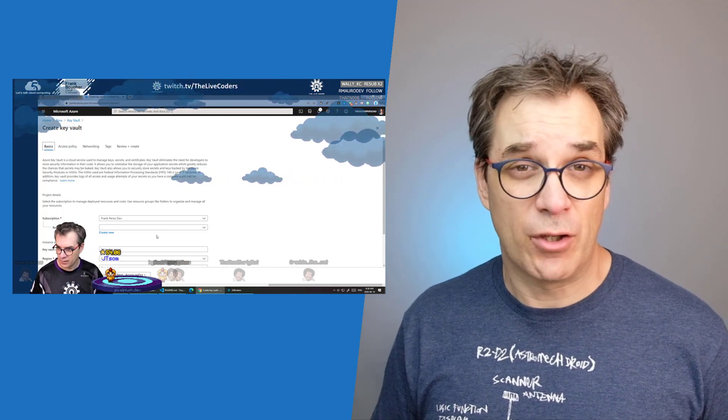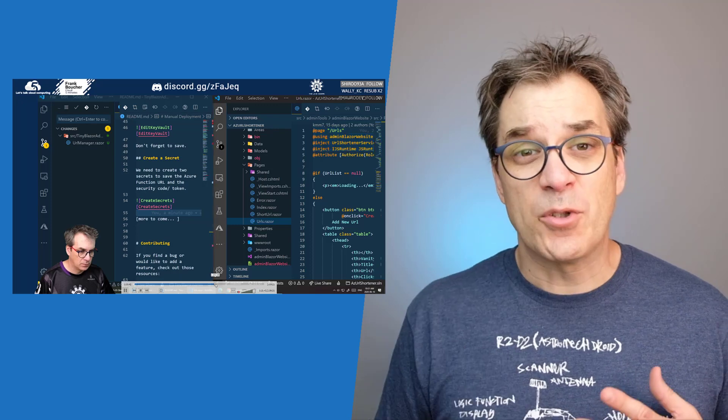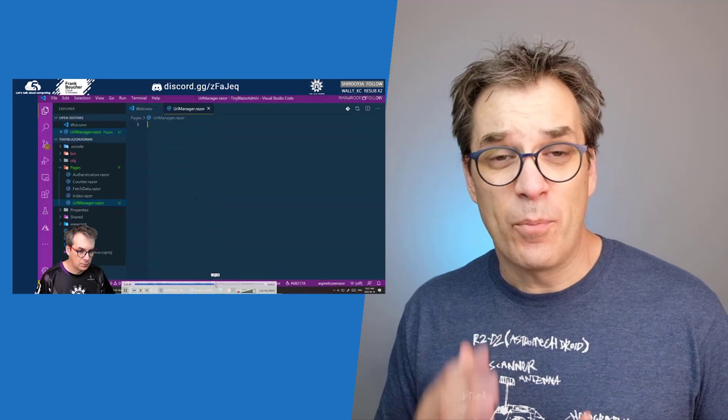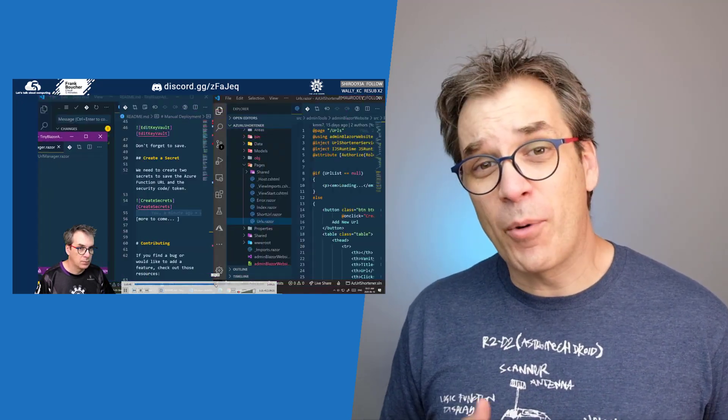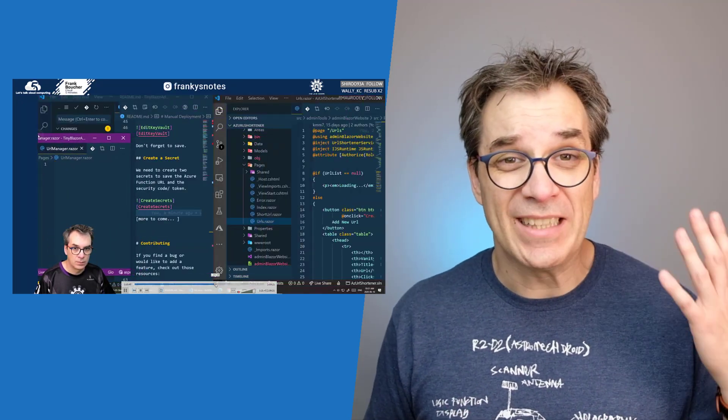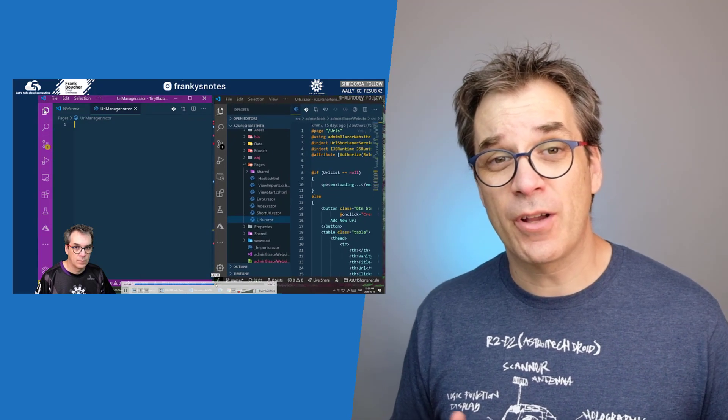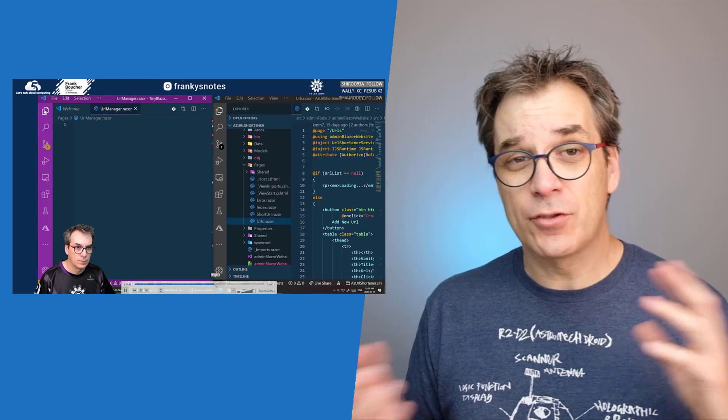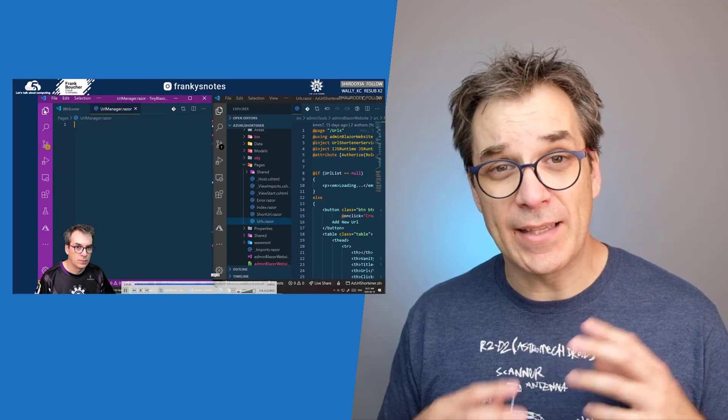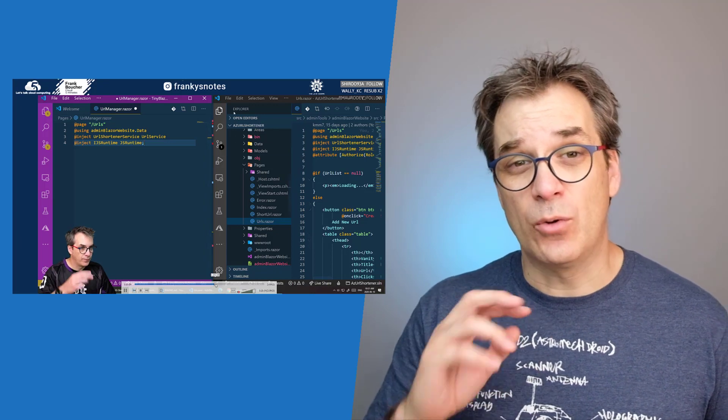Then I was really looking forward to tests, so we opened the project AZ URL shortener and I kind of tried to copy paste a little bit of library and code that I was using to reach out to the solution.